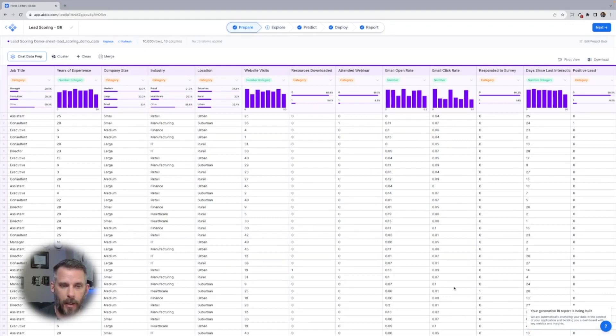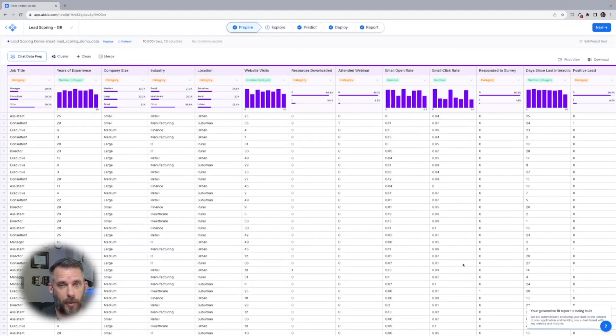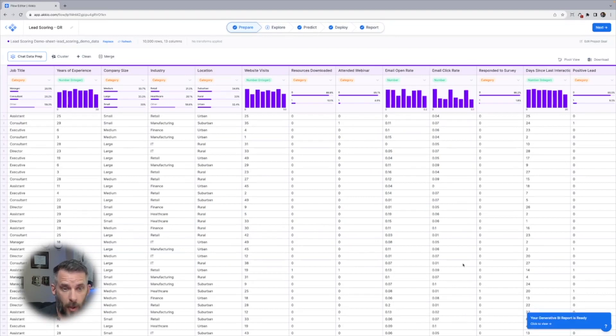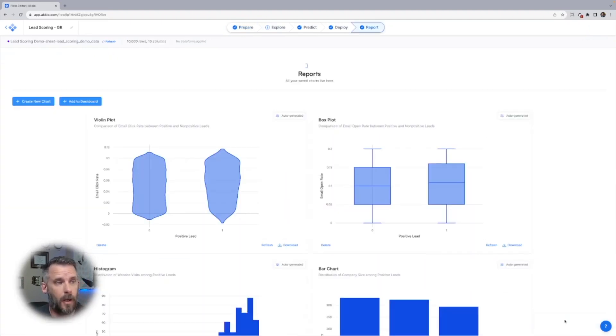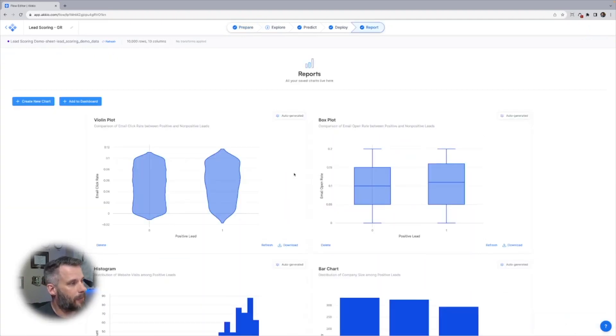We get a little dialogue at the bottom. I can continue to work with my data as it's being built. It takes about a minute for this dataset. There we go. It says your generative BI report is ready. I'll click View.